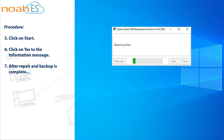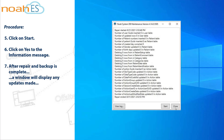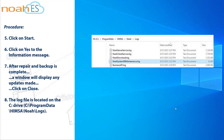After repair and backup is complete, a window will display any updates made. Click on Close. The log file is located on the C drive. You are now ready to use the Data Migrator Tool.